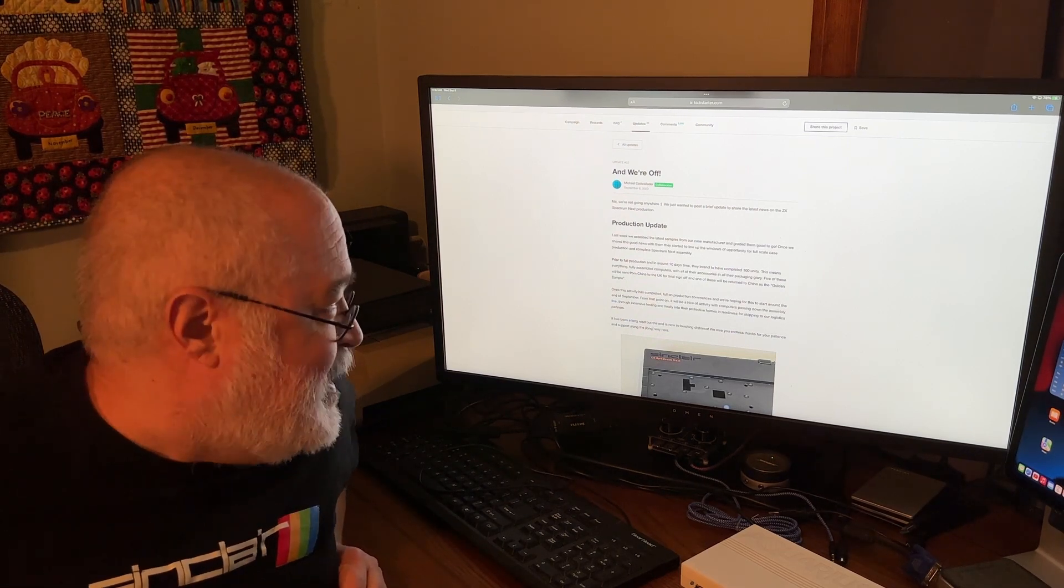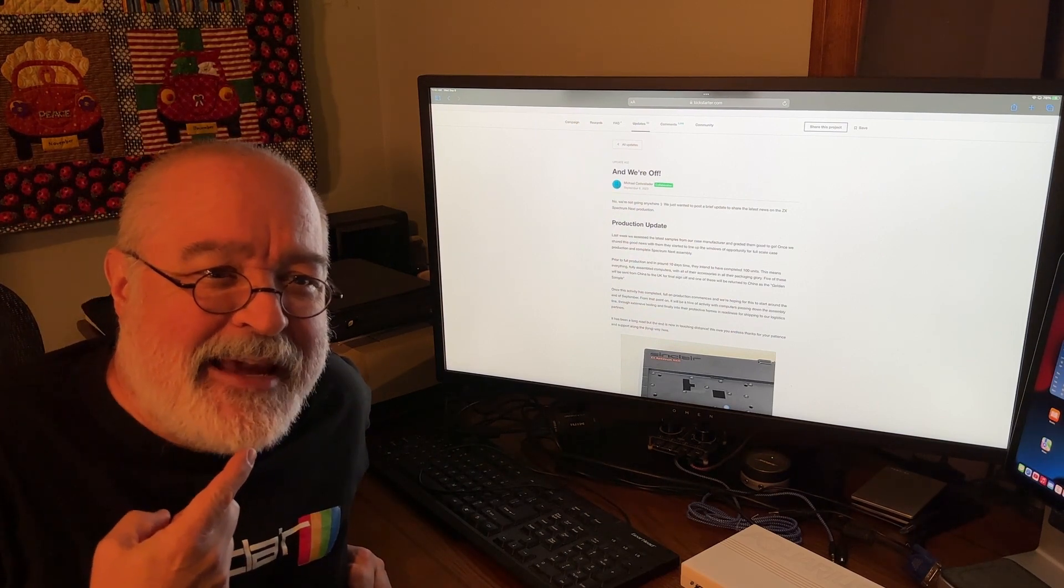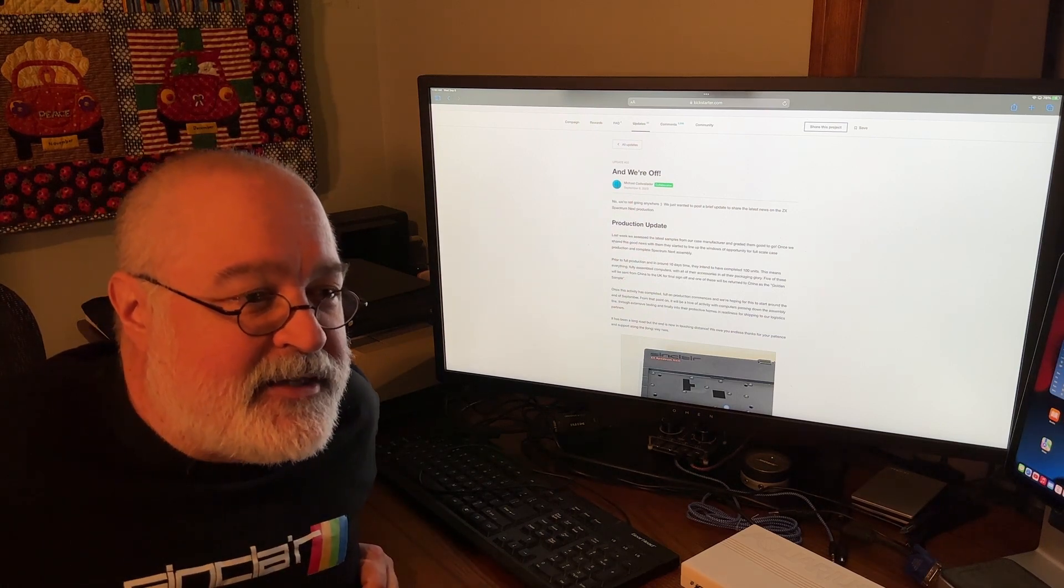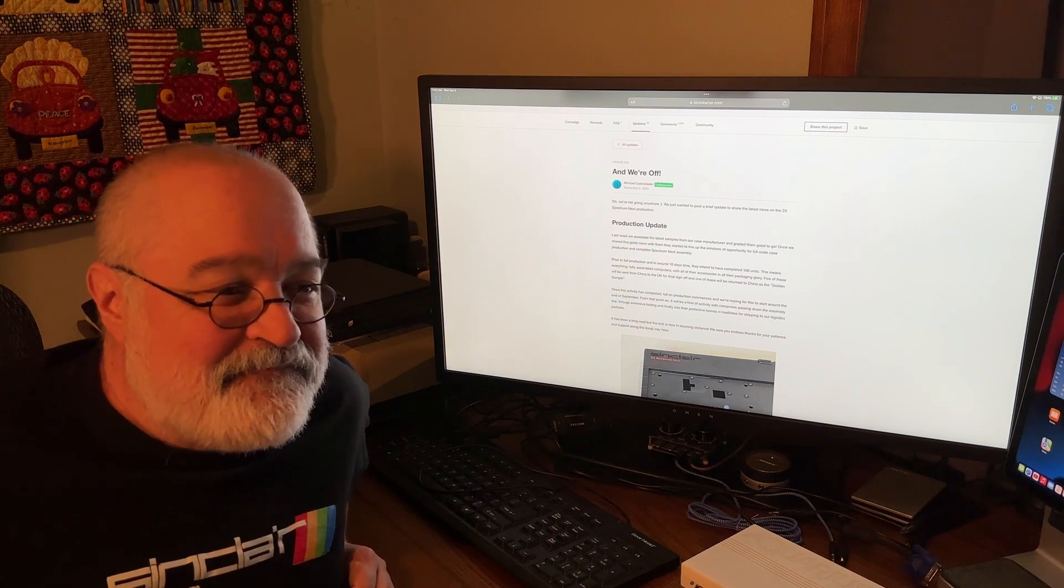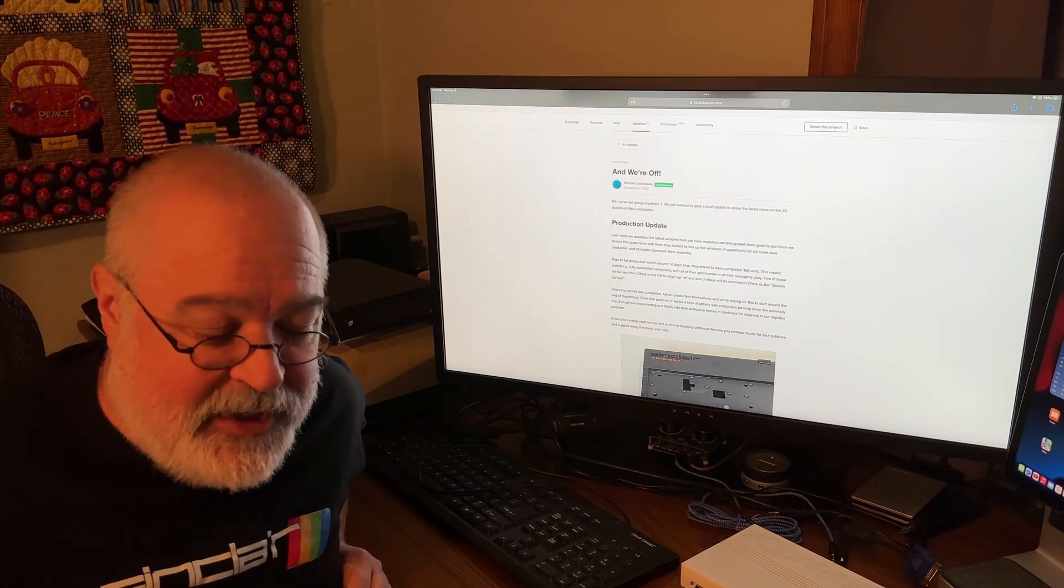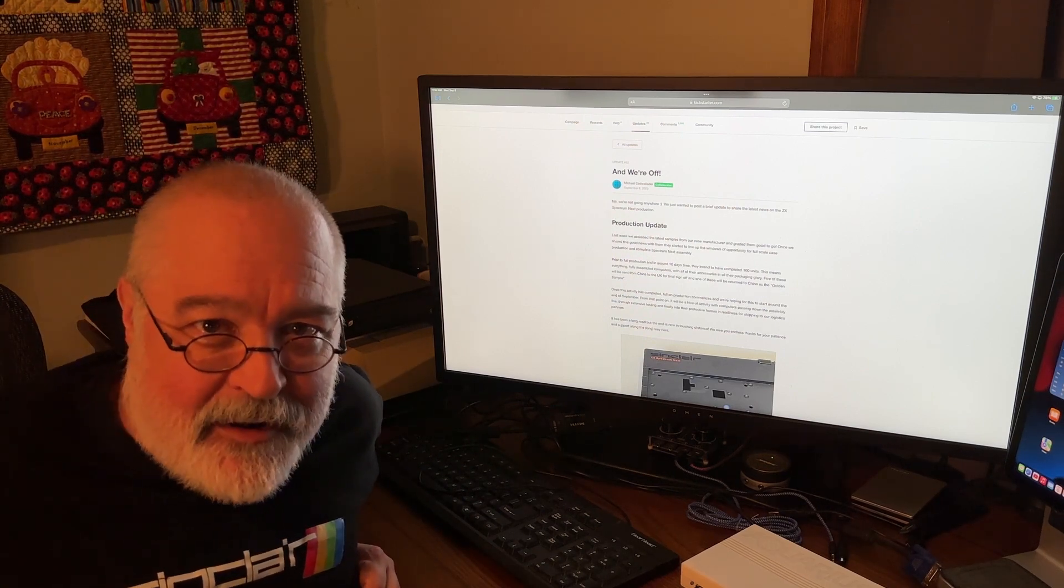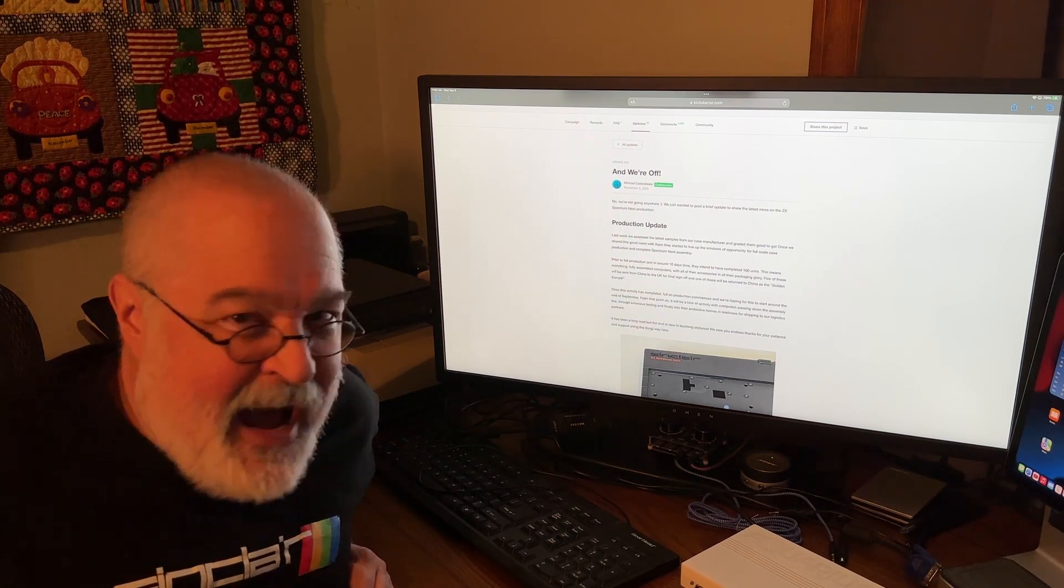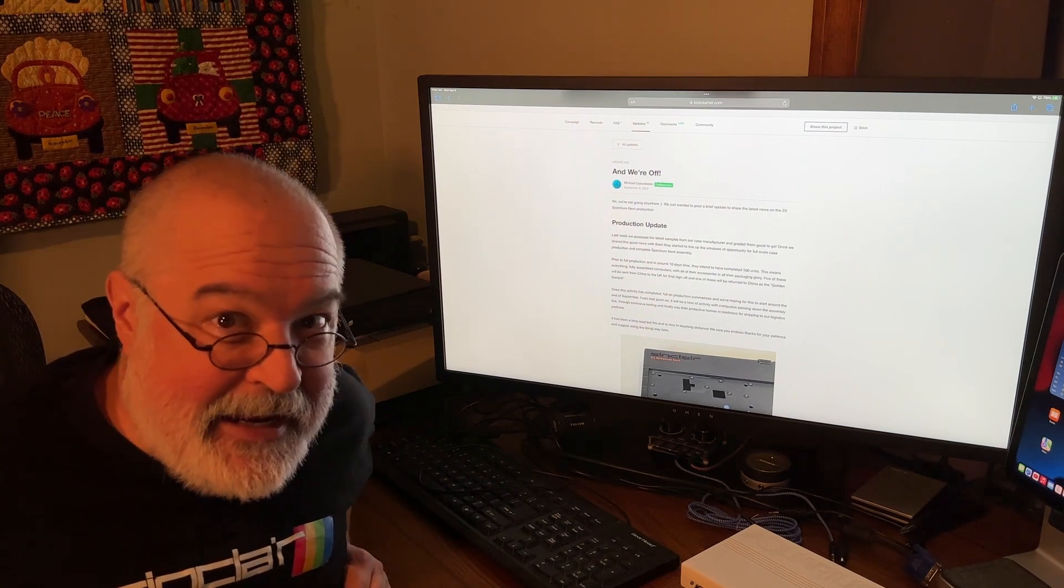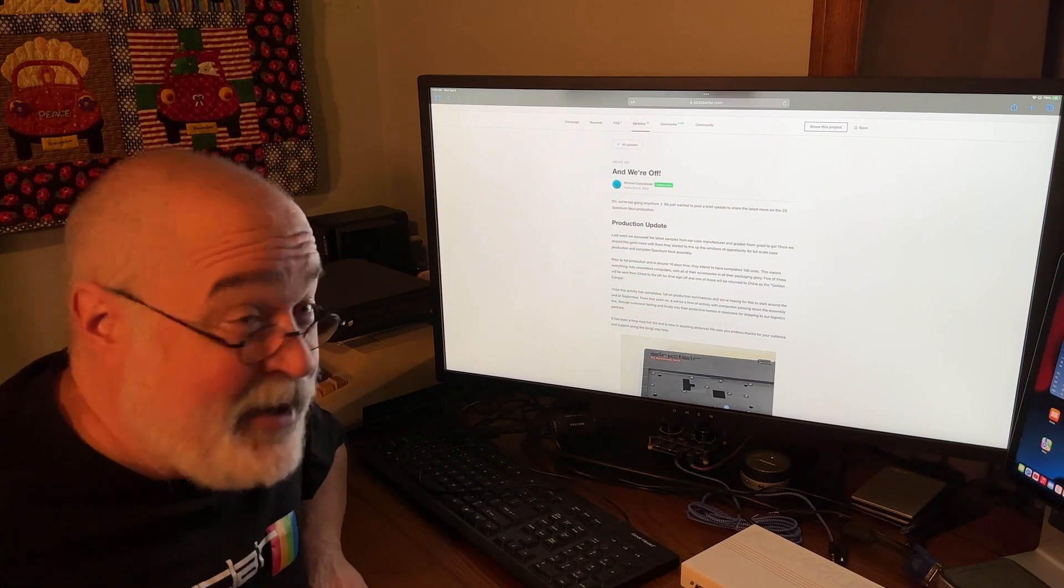My voice is off a little bit today, so I do apologize, but I saw a Specky Next update just dropped on September 6th, which is today, and I thought I'd make a quick little video. A Specky Next update, Kickstarter number two, and let's read on.